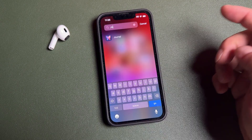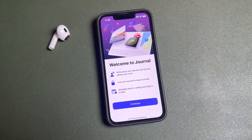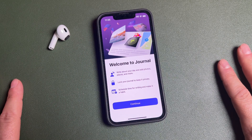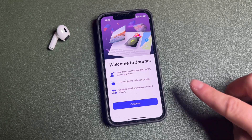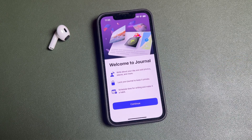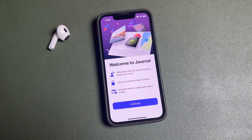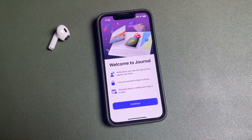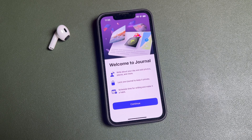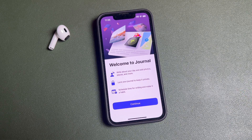You can also search for it in the App Library — just type in 'journal' and it'll appear right there. To start, open the Journals app and it'll welcome you like this if you've never used it before. This is the 'Welcome to Journal' section where you can write about your day, add photos, places, and more. You can lock your journal so it's private, and you can even schedule times to write.